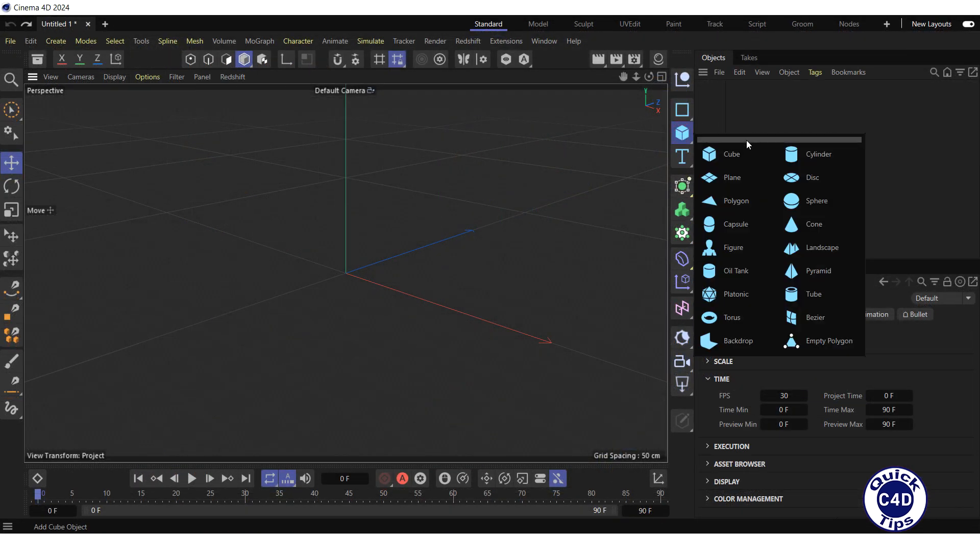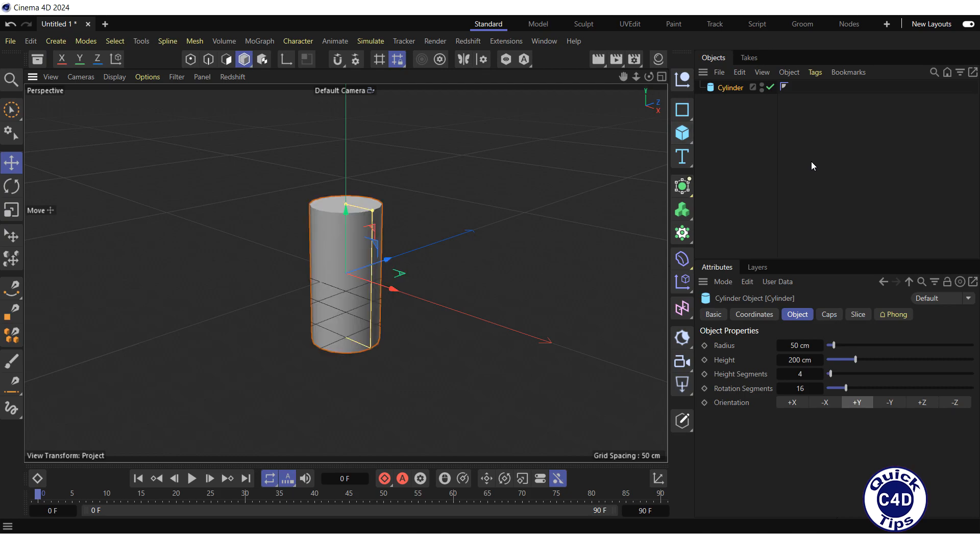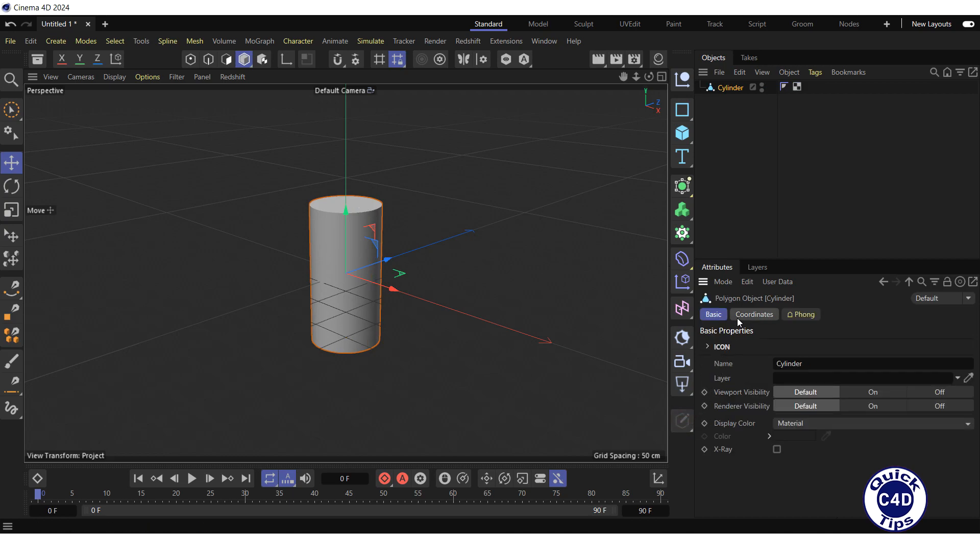Create, for example, a cylinder, increase the number of rotation segments, and make it editable by clicking on the Make Editable logo, so that the UVW tag is generated.